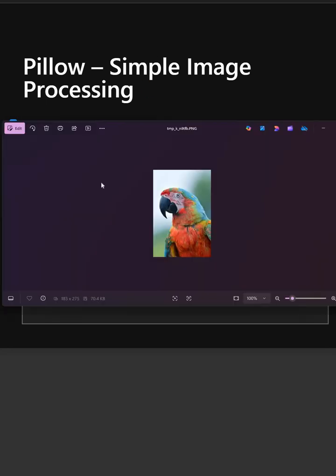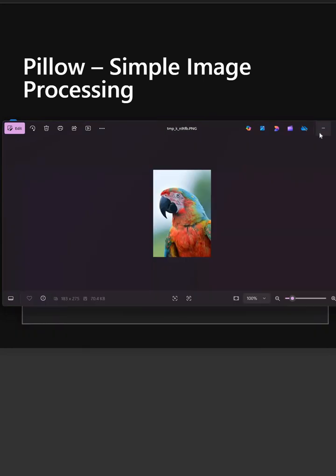So this is the real image and now we will see the blurred image. And this is the blurred image. So you can see how Pillow works in image processing.